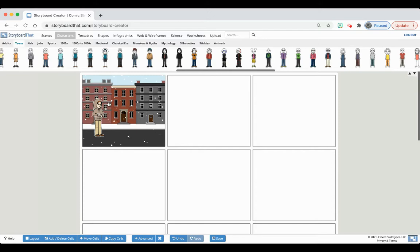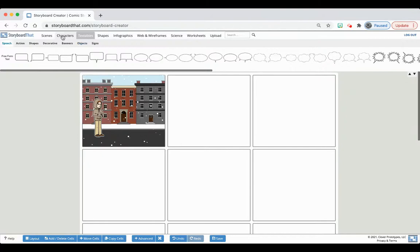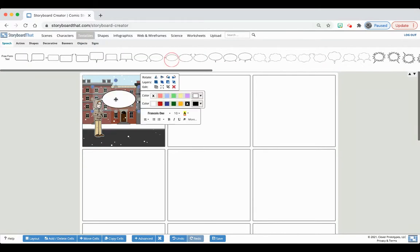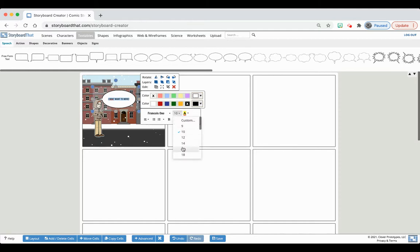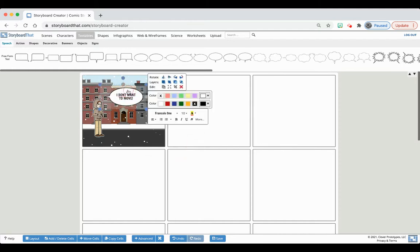Now I have to explain in written words, because this scene tells a story but it doesn't tell the entire story. To finish up this box, I'm going to add a text box. The text boxes are up on the textables top tab. I'm going to type: 'I don't want to move.' I am telling my life story. You can edit the text and make it a little bit bigger.